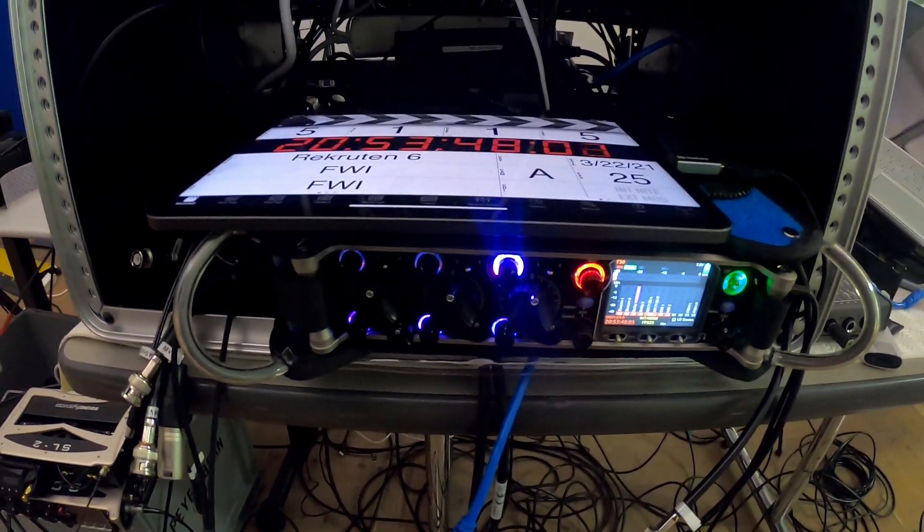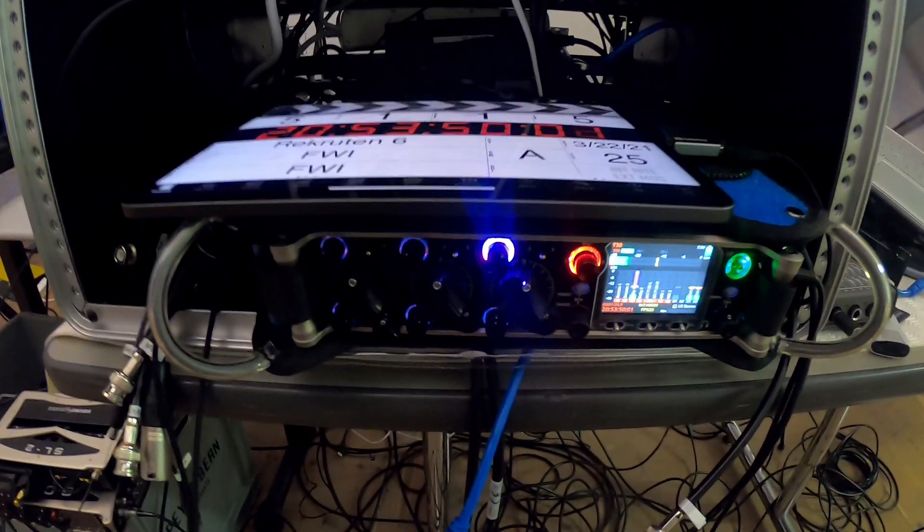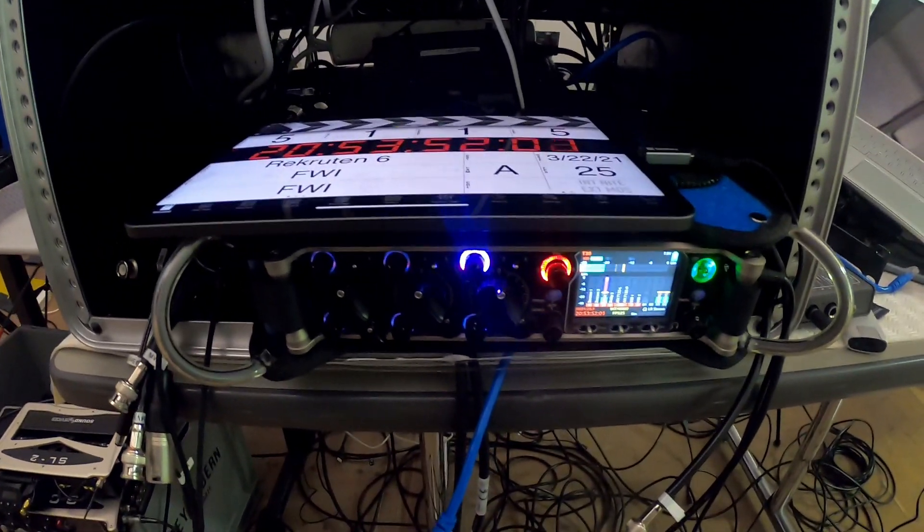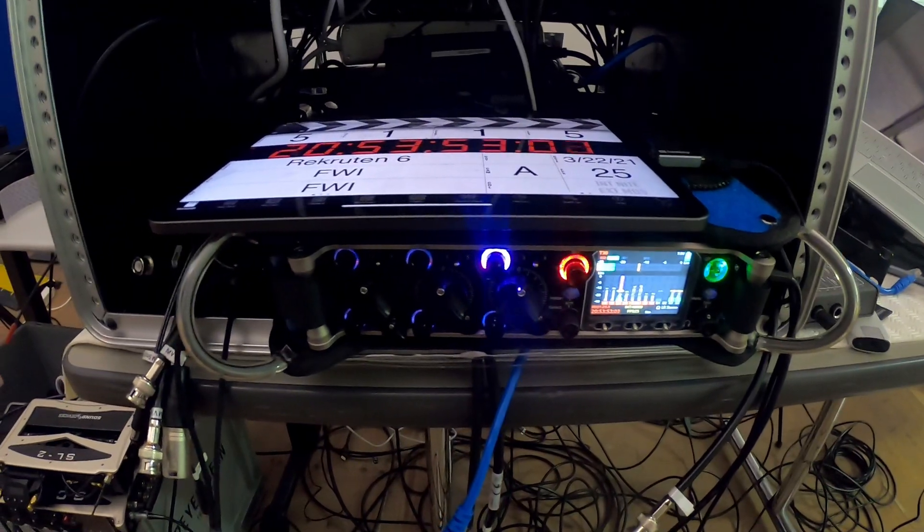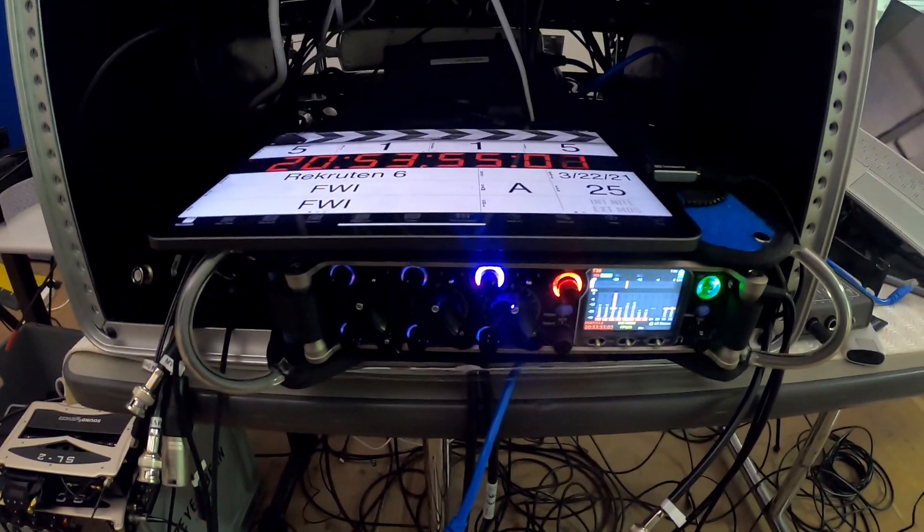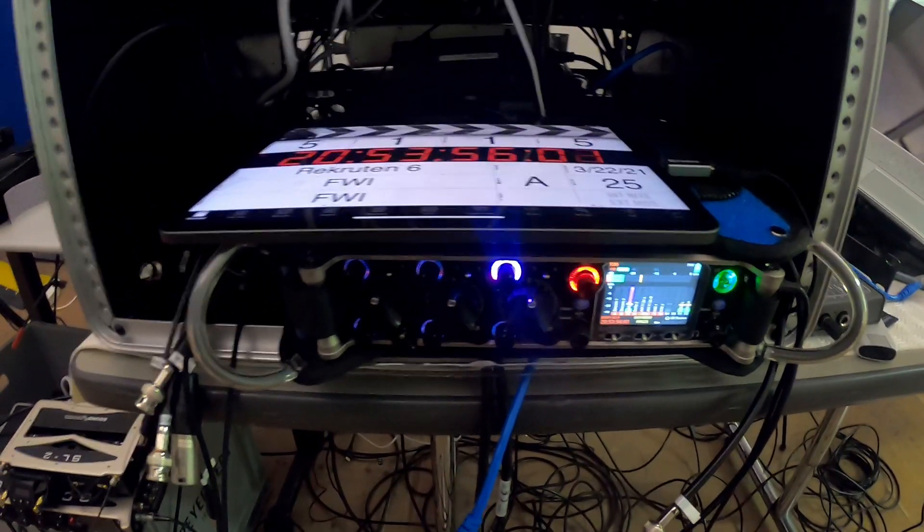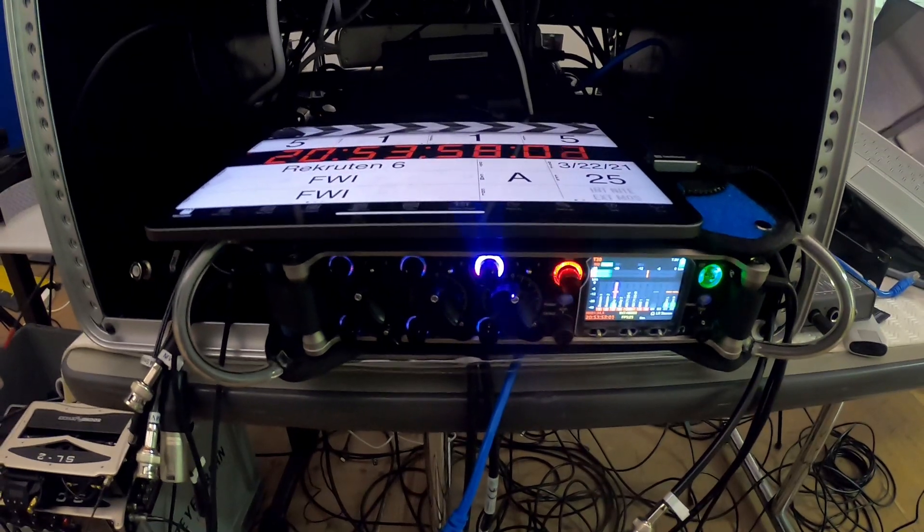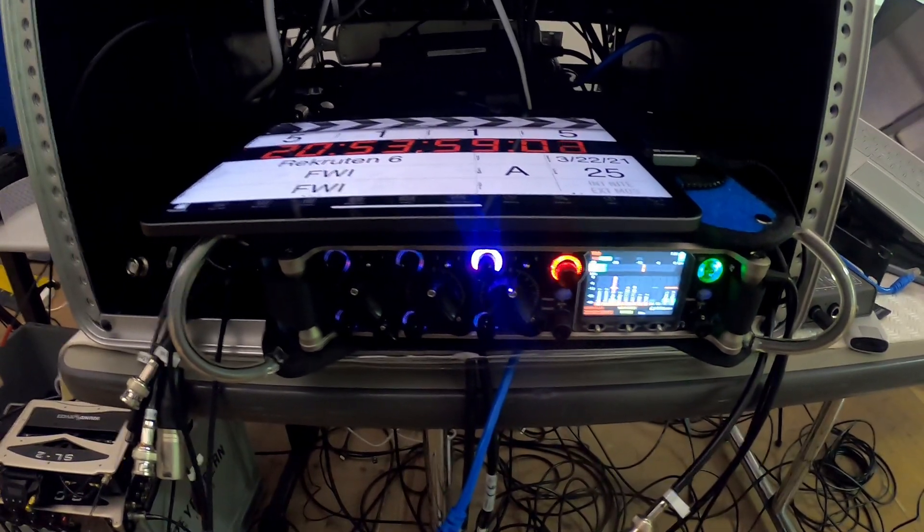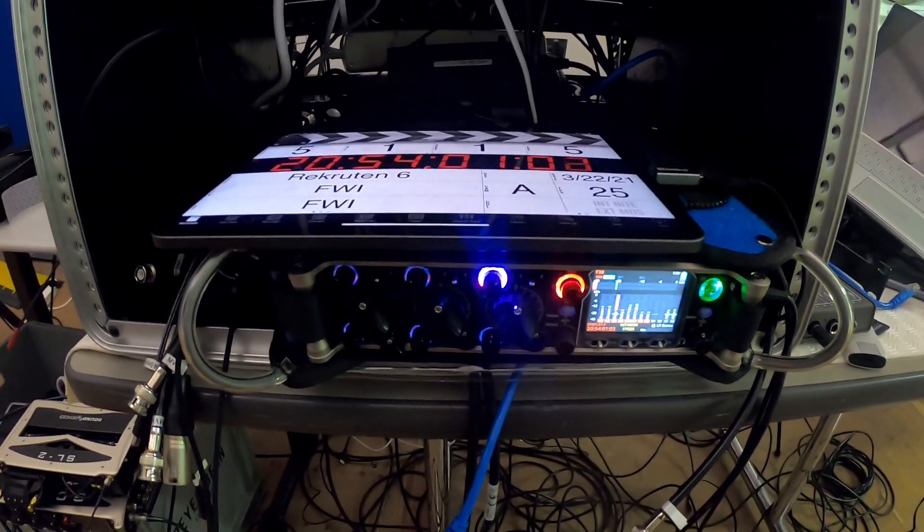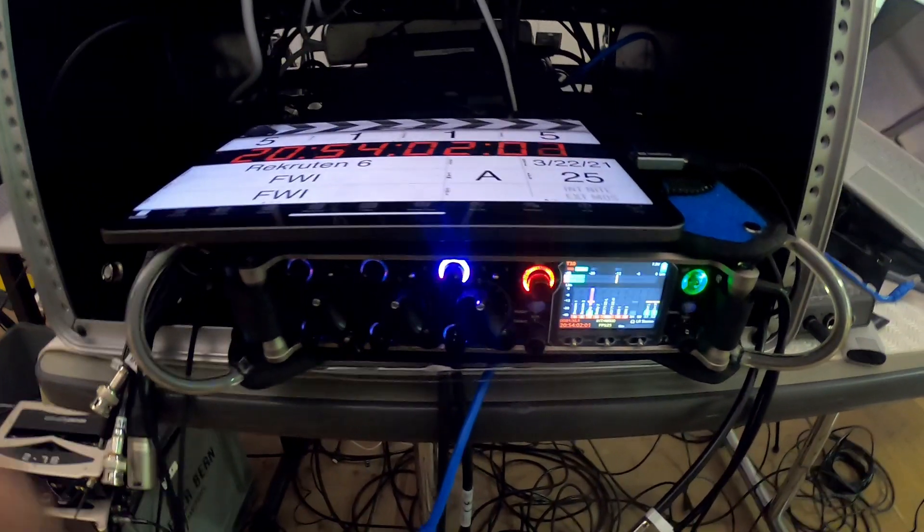And all four channels have active compression and limiter. And as I said, mix assist, but apart from that, there's nothing really configured on these channels. So let's give it a try.